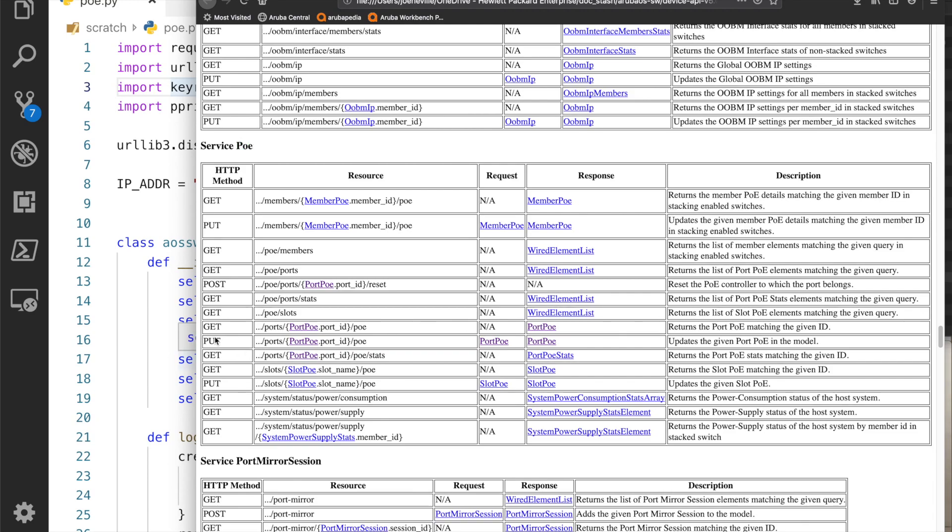This sounds promising: updates the given PoE in the model. We'll have a put call and the dot dot dot is the first part of the URL. That's going to be your HTTP, then your IP address and the version, etc. Then this is the additional information that we need to get into the PoE data. It's ports, the port ID, and then PoE.